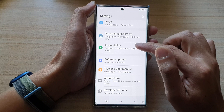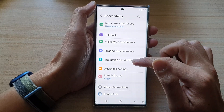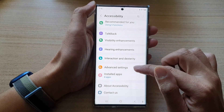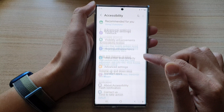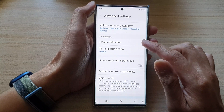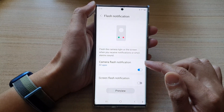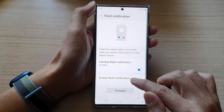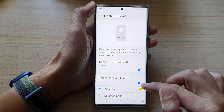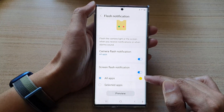Tap on Accessibility, then go down and tap on Advanced Settings. Next, go down and tap on Flash Notification, and then tap on Screen Flash Notification. Tap on the switch to turn it on.